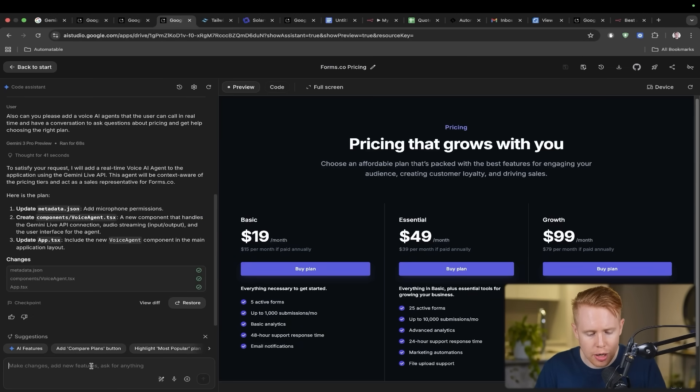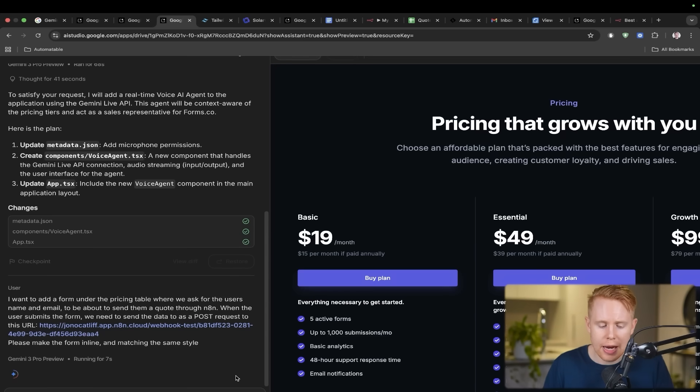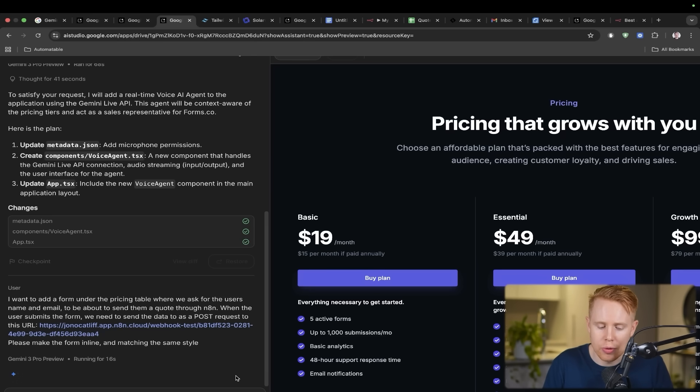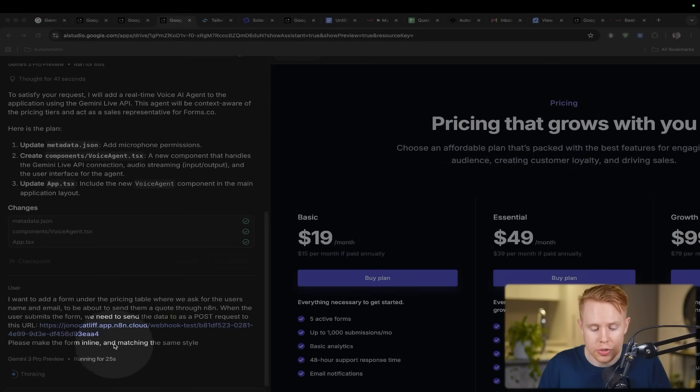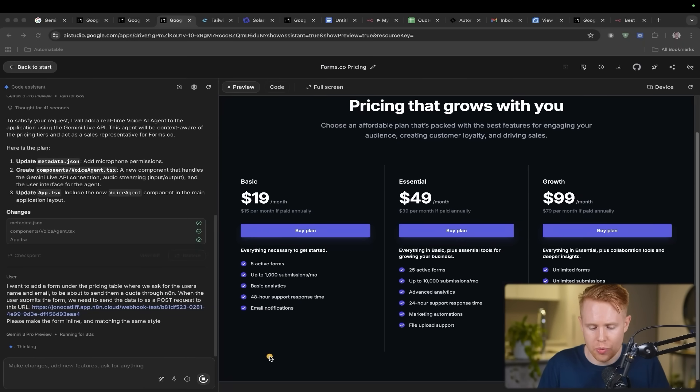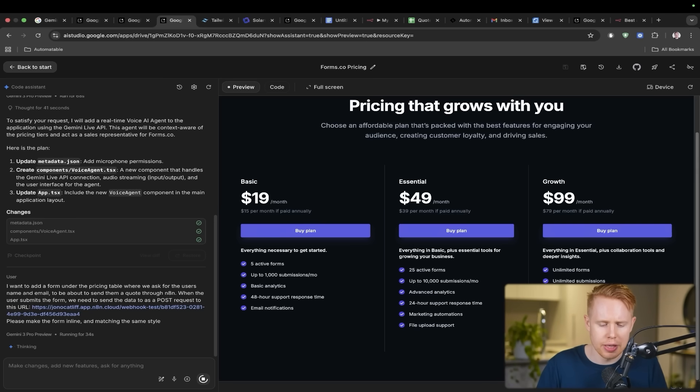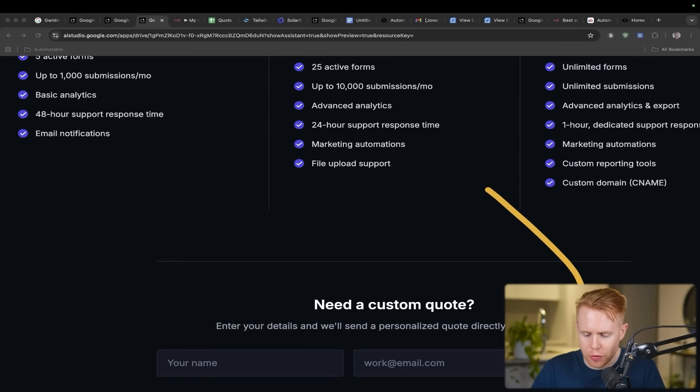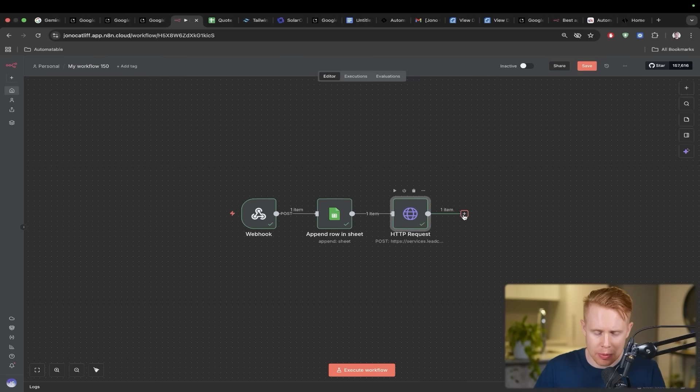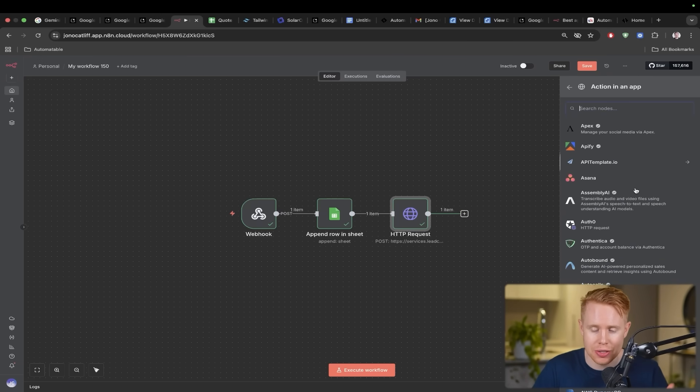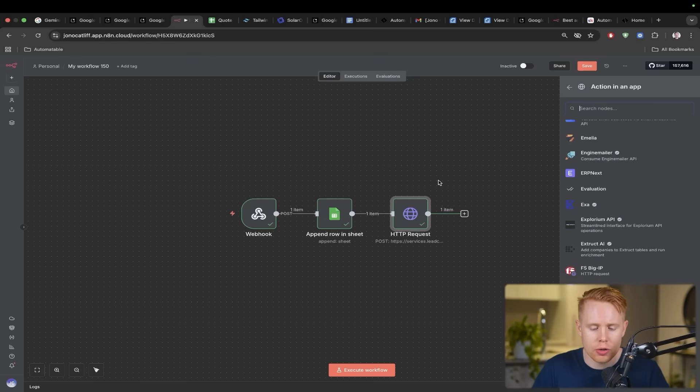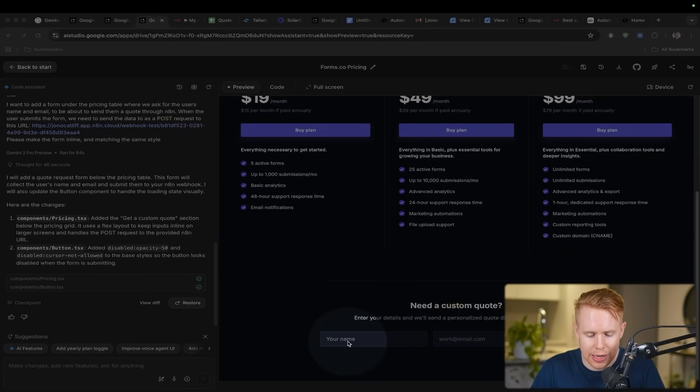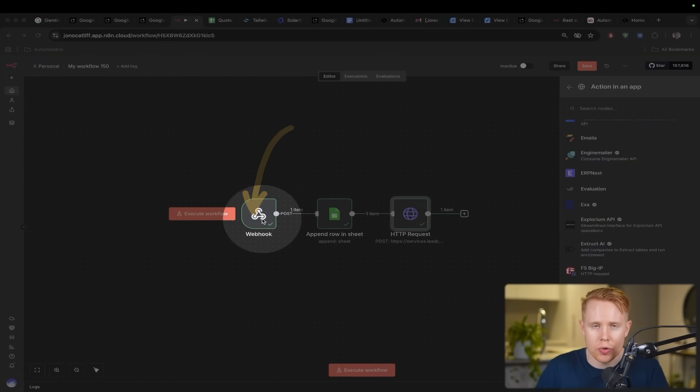How we do this is we prompt the web builder one more time. I want to add a form under the pricing table where we ask for the user's name and email to be able to send them a quote through N8N. When the user submits the form, we need to send that data as a post request to this URL. What's going on here is as soon as somebody fills out this quote form and they enter in their email and phone number, it's going to start this secondary workflow inside N8N, which is an automation software that allows you to connect into thousands of other applications.